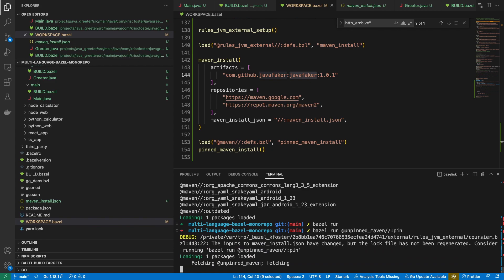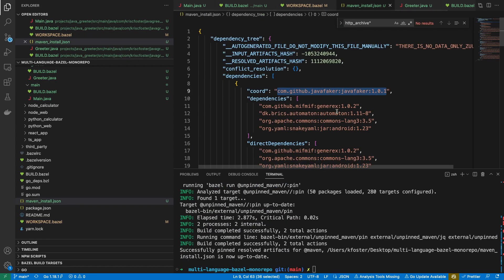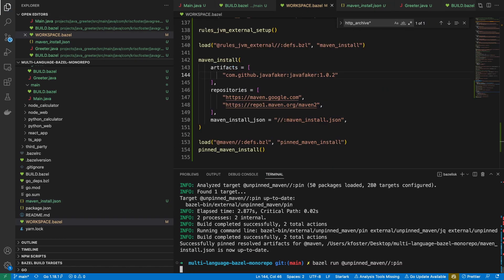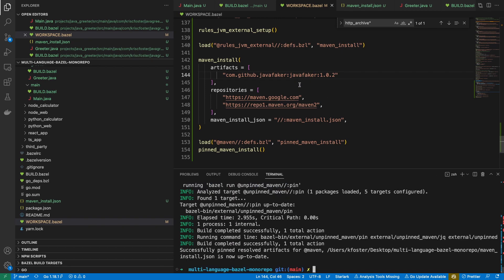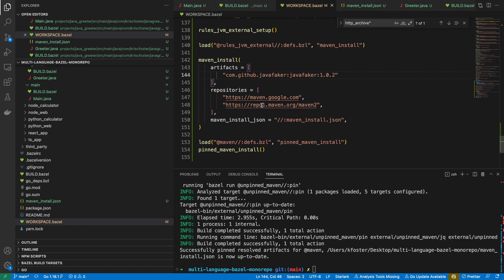In order to regenerate this, we would have to run bazel run with the unpinned_maven target, which is what is used to do the pinning. When I run this, it would change the maven_install to have 1.0.1. Let's go back to 1.0.2. So that's everything about external dependencies — we use Maven Central to download our Java dependencies, and these are all pinned in the maven_install.json file, which we can check in.